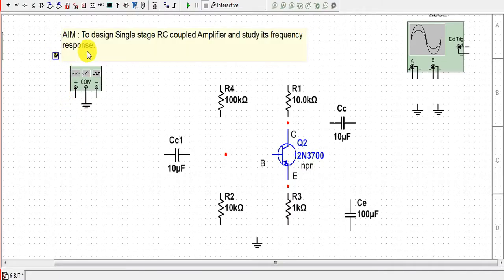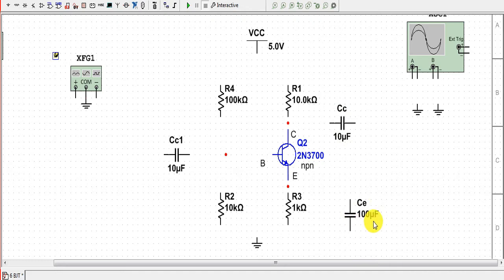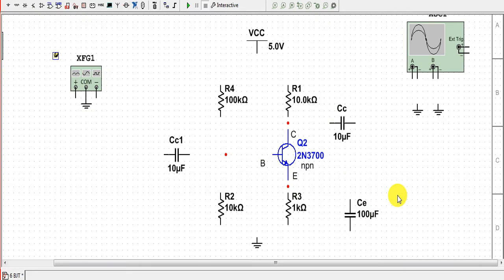Hello everyone, in this video we will try to design a single stage RC coupled amplifier and study its frequency response. For performing this experiment we require an NPN transistor, 4 resistors for biasing condition, 2 coupling capacitors of value 10 microfarad, one bypass capacitor of value 100 microfarad, a function generator, and an oscilloscope.